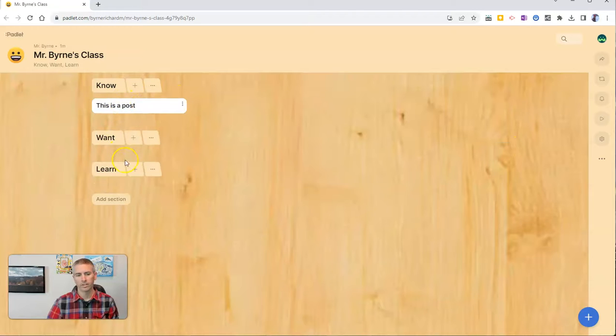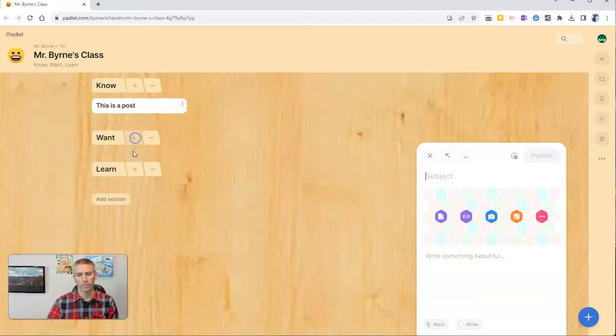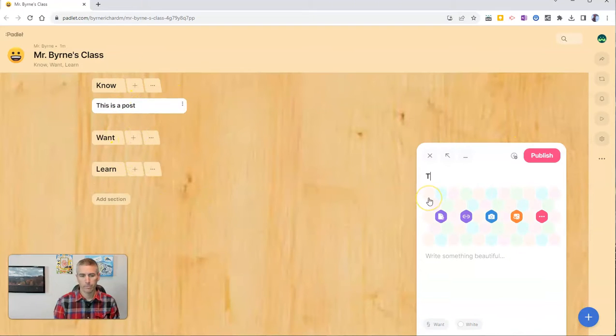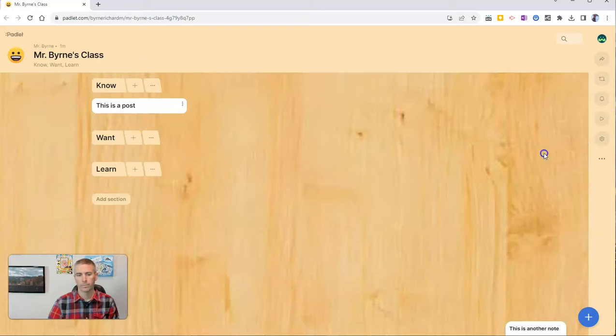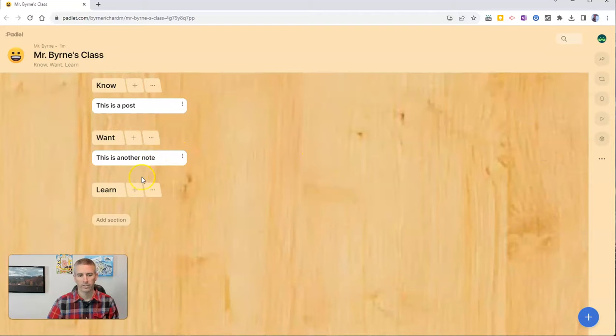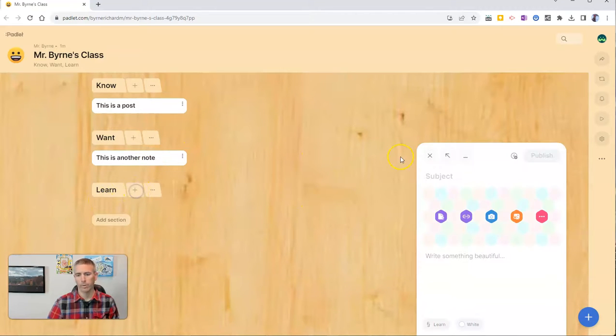And we'll see there it is, there's that note. And we put one here. And that's in that section. And put one here.